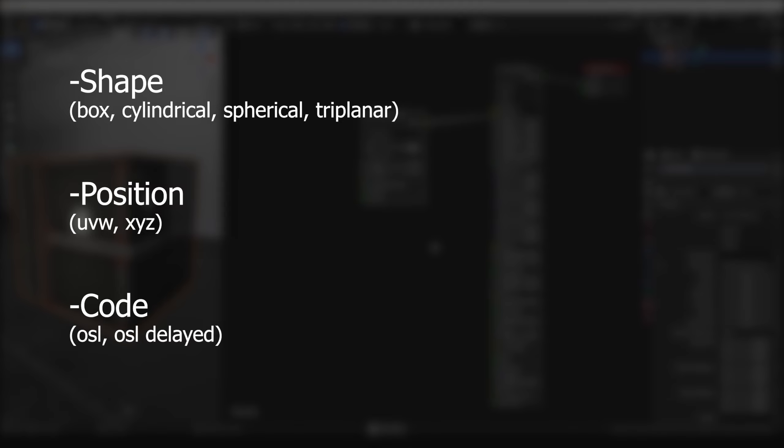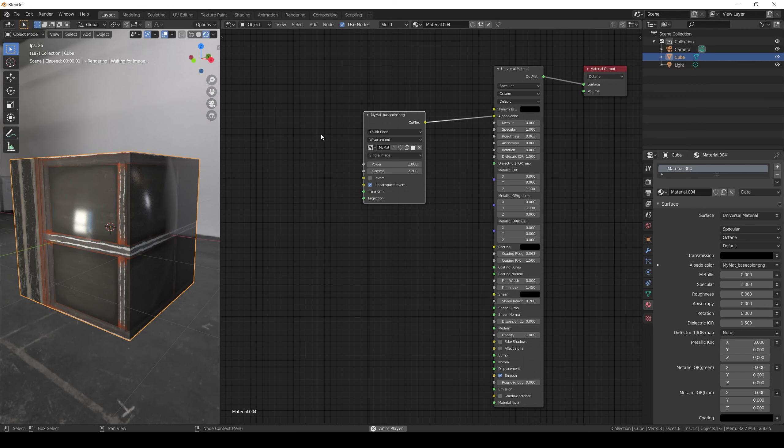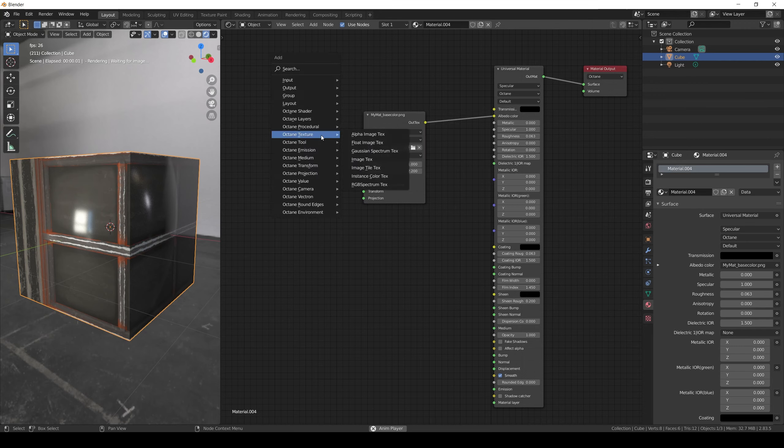The box, sphere and cylindrical work by encapsulating the geo and projecting the texture from all the sides. And to add them all you need to do is add a projection node and connect it to the projection input of the image texture node.